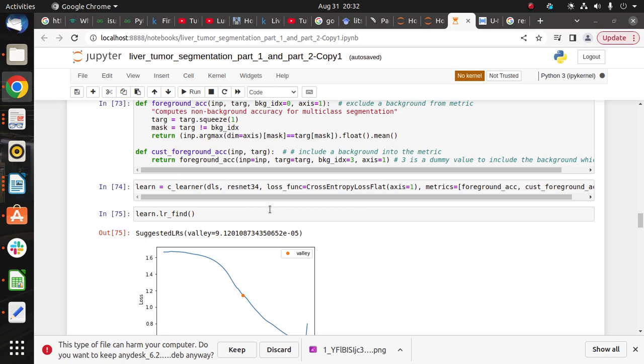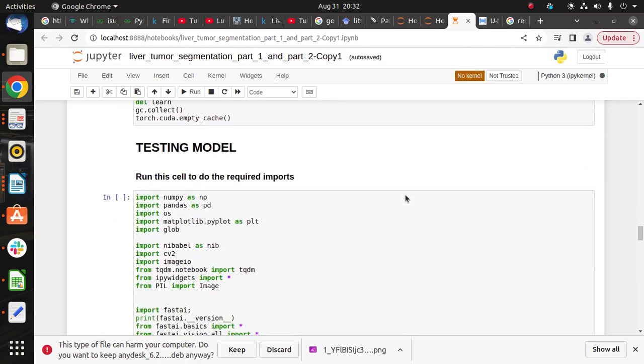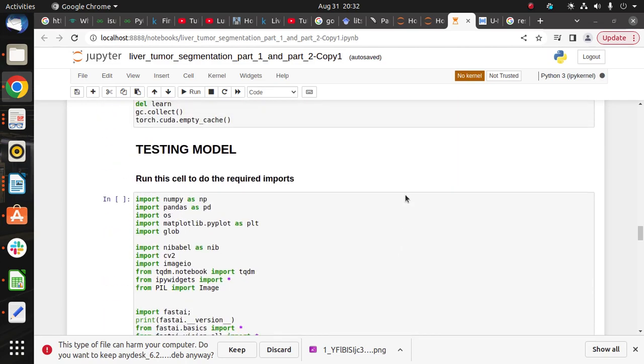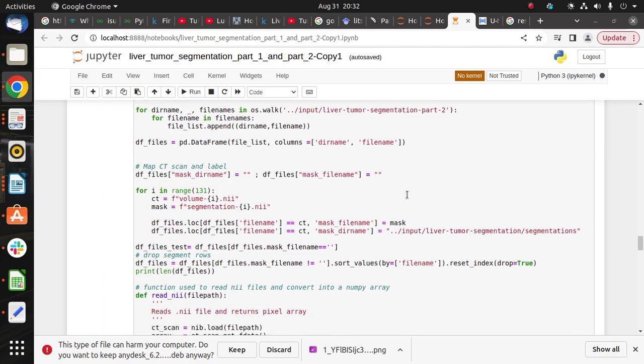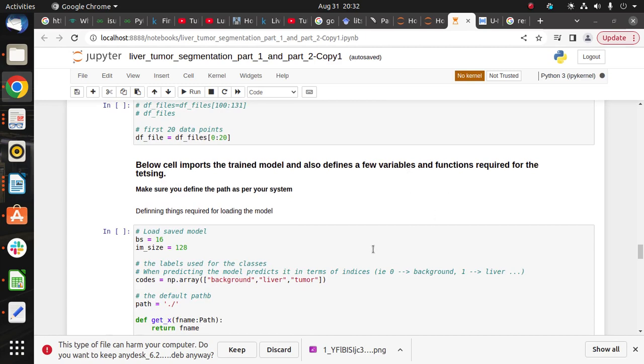We use a ReLU function which is used to convert linear to nonlinear function, and the upsampling is the vice versa of downsampling. ResNet is also used to solve the vanishing gradient problem. With the help of this model we are able to do the segmentation part. After that we do the testing. Thank you.